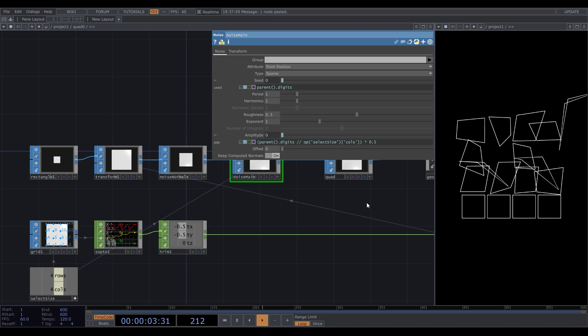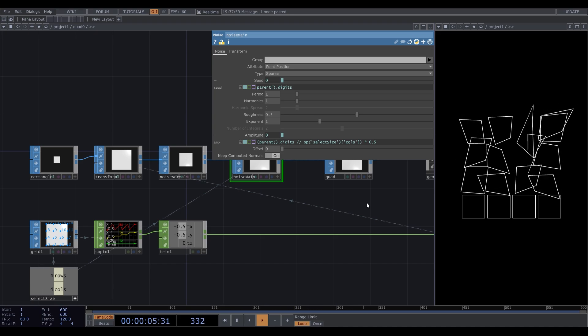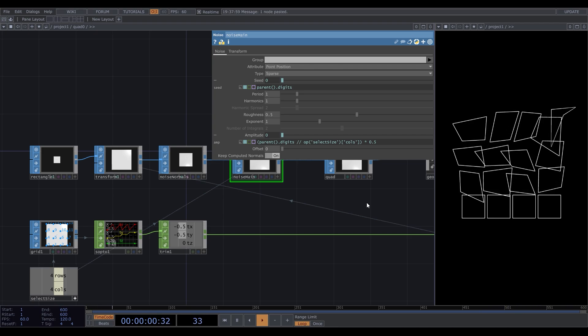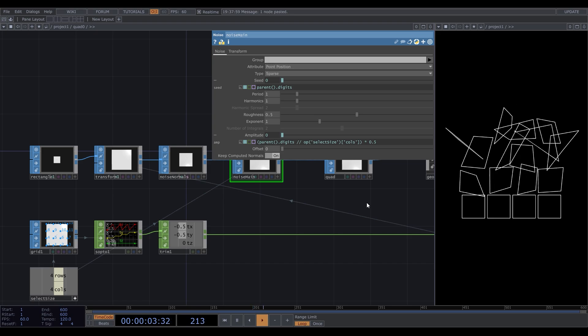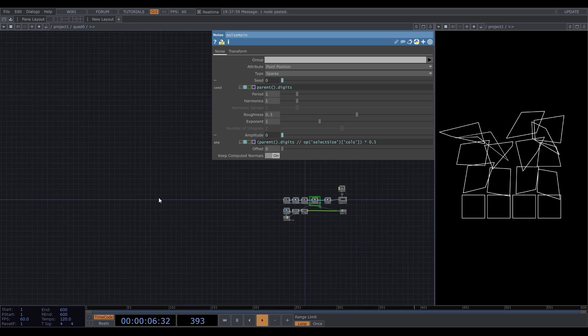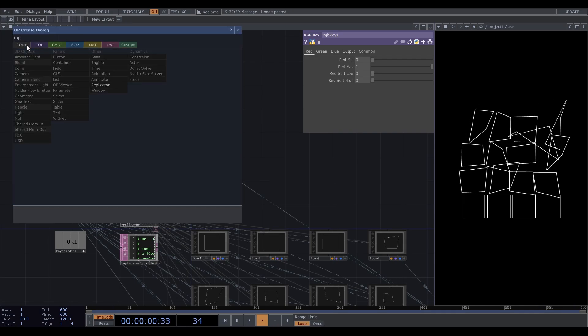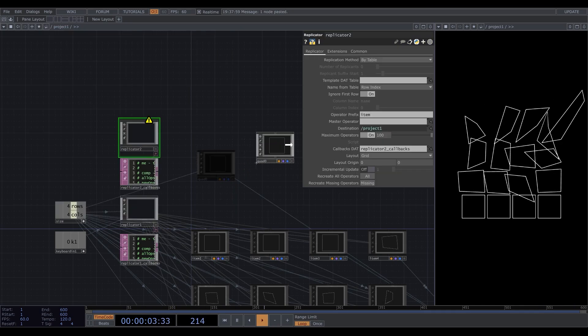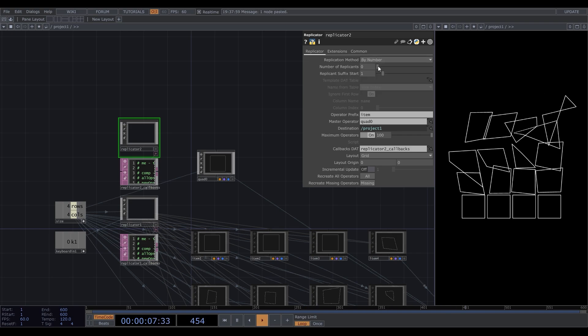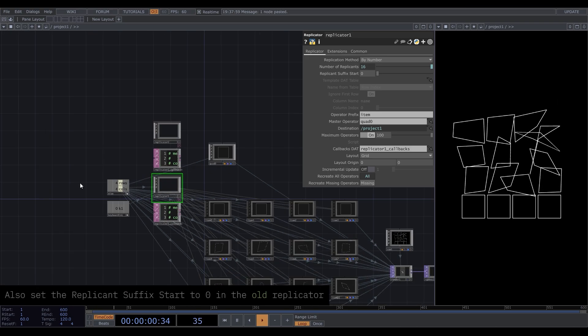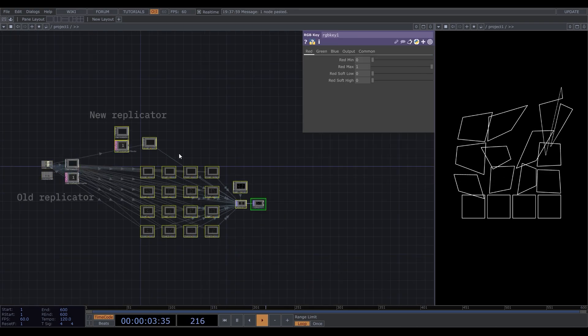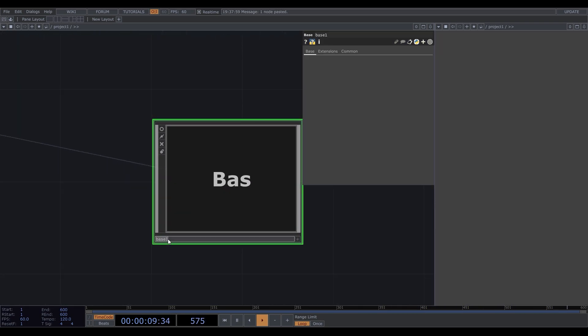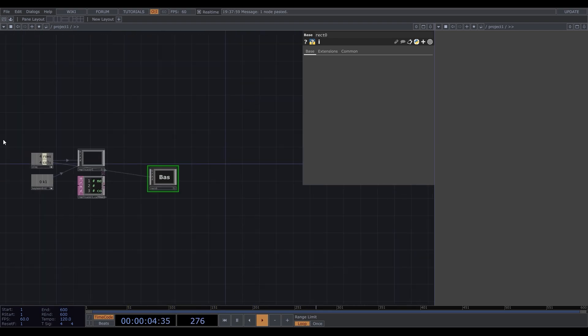The next step is to increase the amount of rectangles to overlap each other. We want to keep the first row as it is, and add one more layer to the second row, two more layers to the next one, and so on. Let's create a new replicator for this. Set quad 0 as the master operator, replication method by number. Select these nodes, right-click, and collapse selected. We've created sort of a folder to keep all the nodes there. Rename this to maybe rect 0, and replace the master operator.